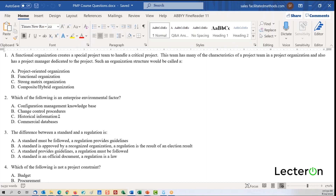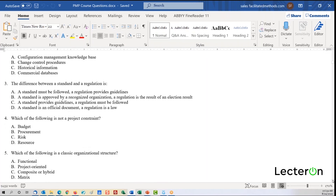Question three: what's the difference between a standard and a regulation? A standard provides guidelines whereas a regulation must be followed — it might also be a law, but in most cases it's something you are required to follow.